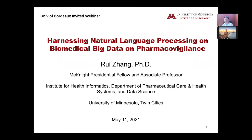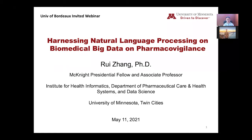Thank you for Dr. Piano's invitation for this webinar. I feel really honored to share my research experience. Today, I'm going to show you some applications of natural language processing on biomedical big data for pharmacovigilance. I'm an associate professor and McKnight Presidential Fellow at the University of Minnesota in the College of Pharmacy and also the Institute for Health Informatics.